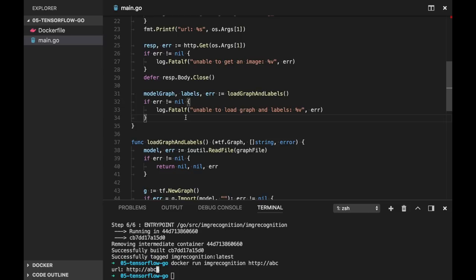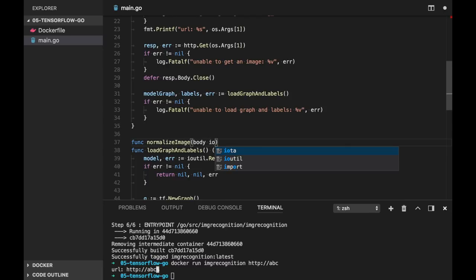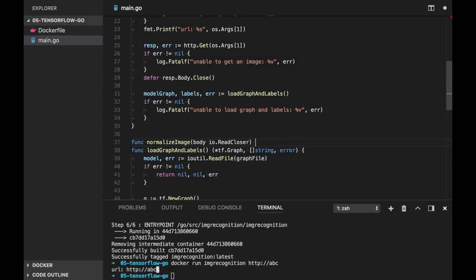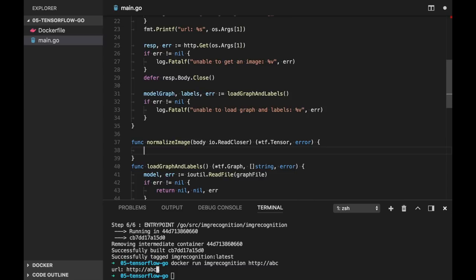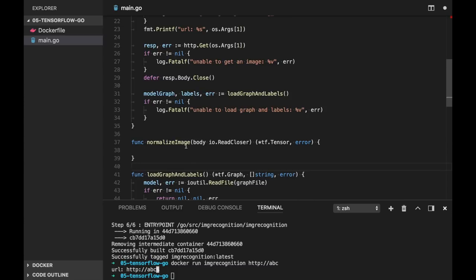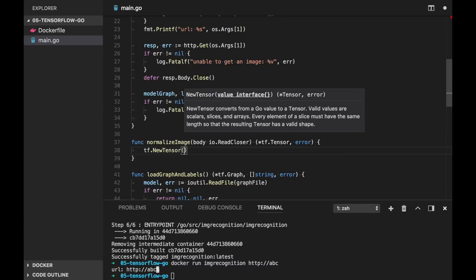So let's create a function normalizeImage, which will receive the body of our image. And it will be io.ReadCloser. And it will return us tensorflow.Tensor and error.